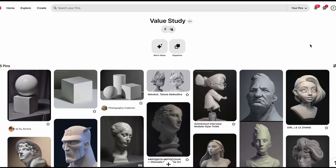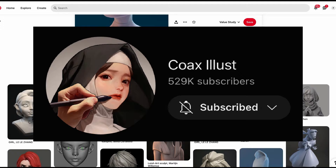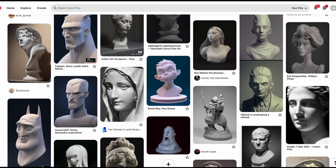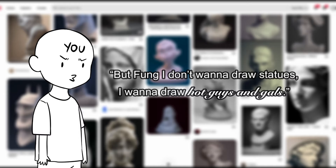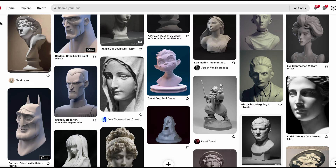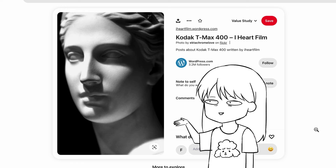To start value study, it's highly encouraged by the great Cox Ilas to start with simple references — something that doesn't have too many details but has great shadows, such as statues and 3D models. I will put a link to my value study Pinterest board; I've compiled some references if you want to try them out. Some of the statues are hot, like this one or this one. Find easier ones to draw.